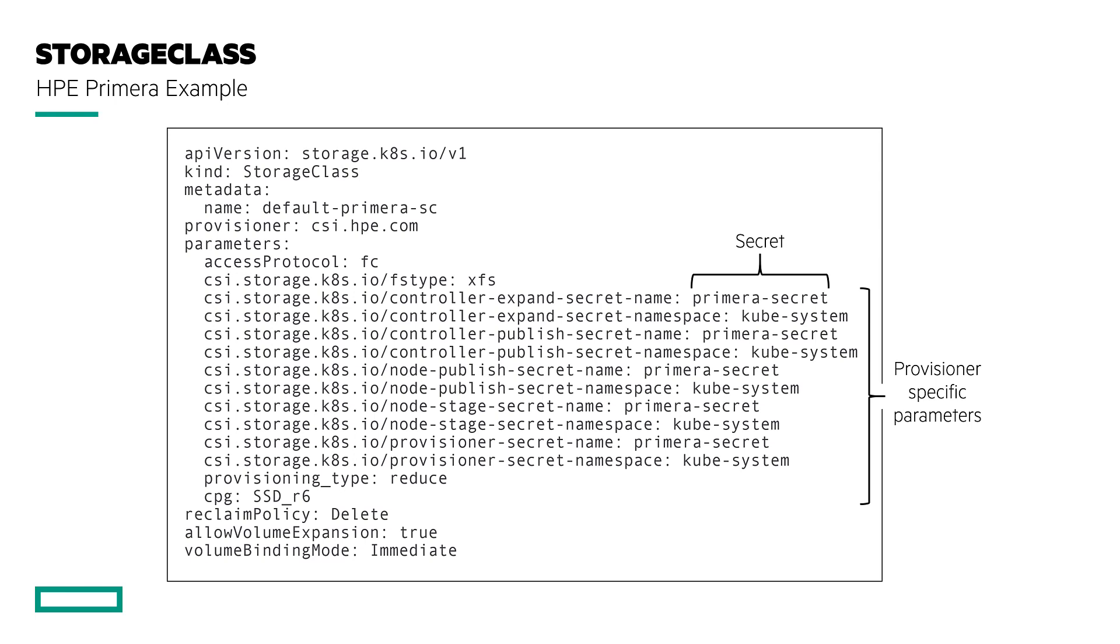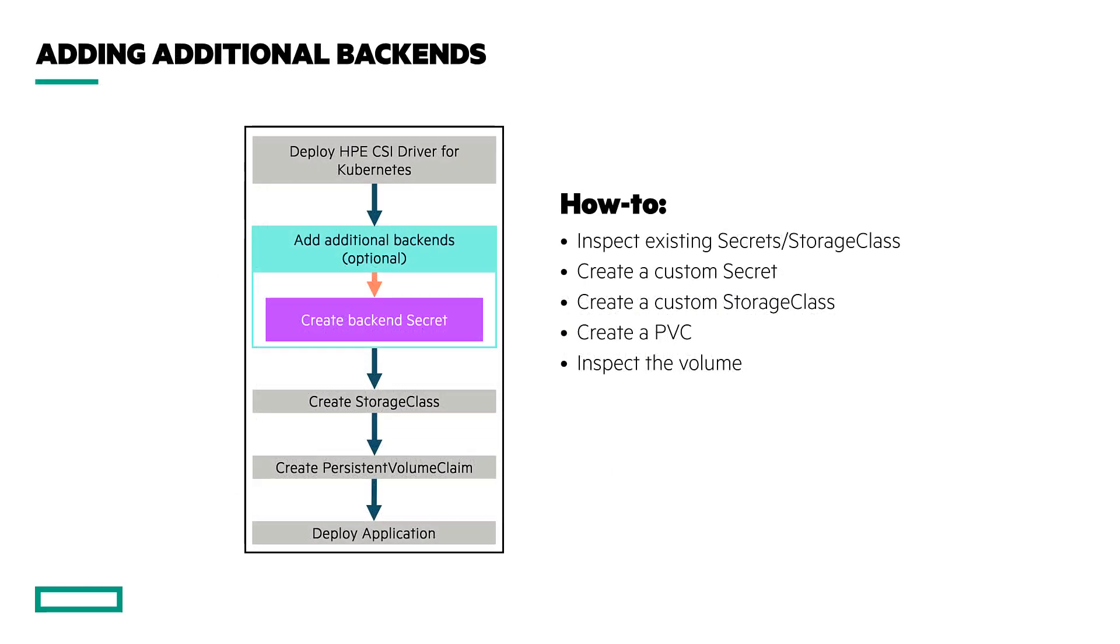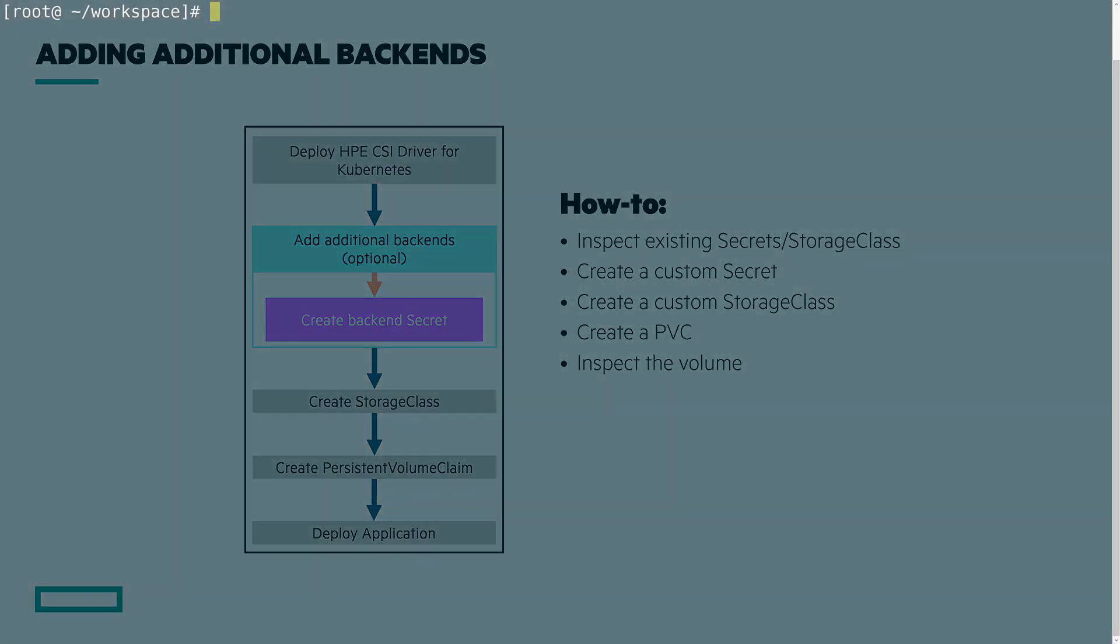I will go through how to configure the secrets and storage class that will be used to communicate and provision persistent storage from my two Primera arrays. These steps are done after deploying the CSI driver using the Helm chart or operator. In this demo, I will be showing the steps using two Primera arrays, but the same steps can be used when setting up multiple 3PARs or Nimble arrays. So let's get on with this.